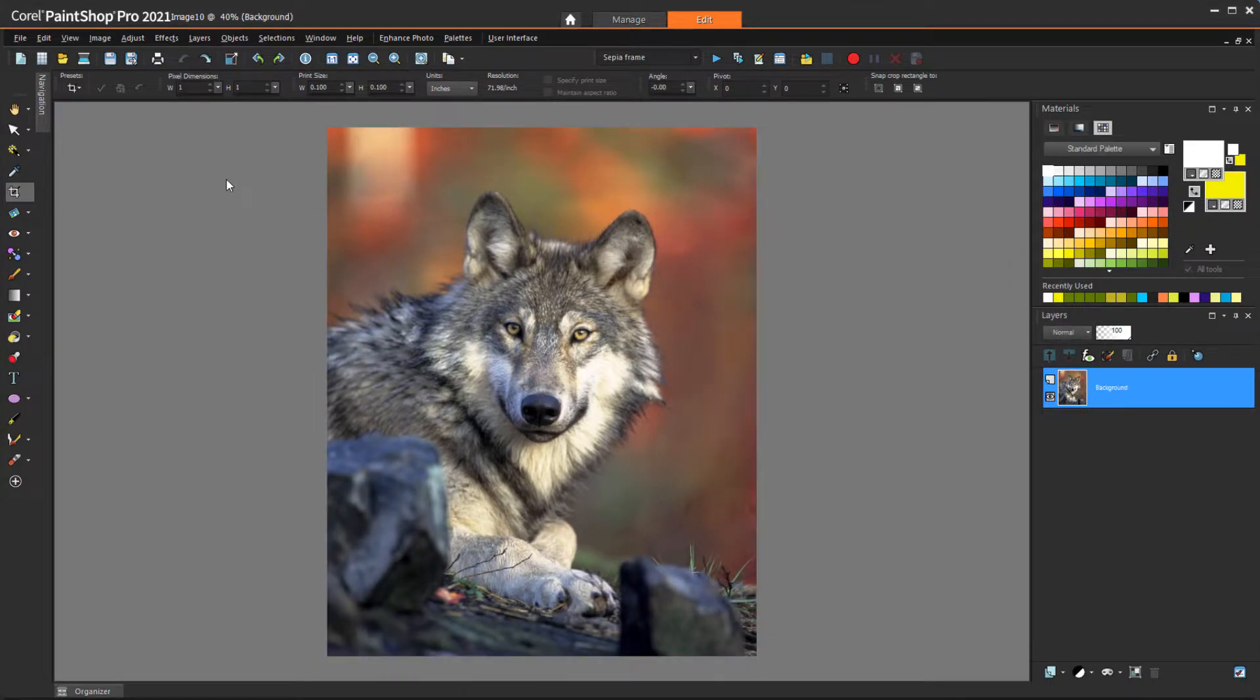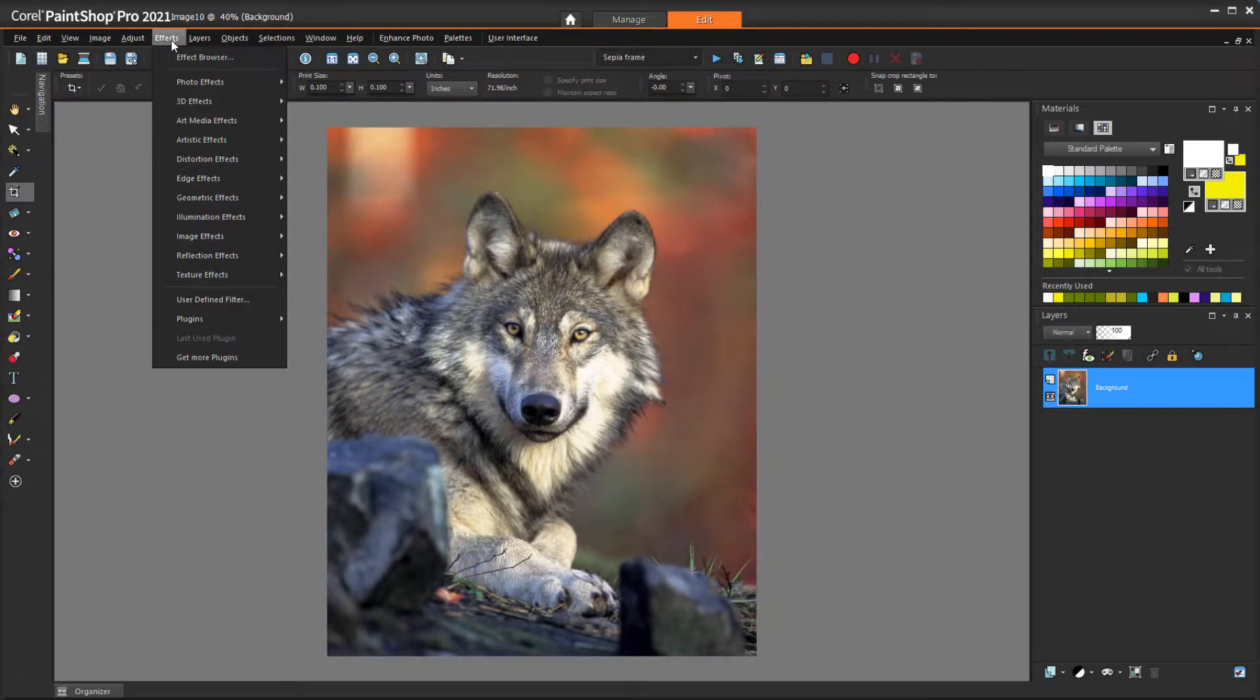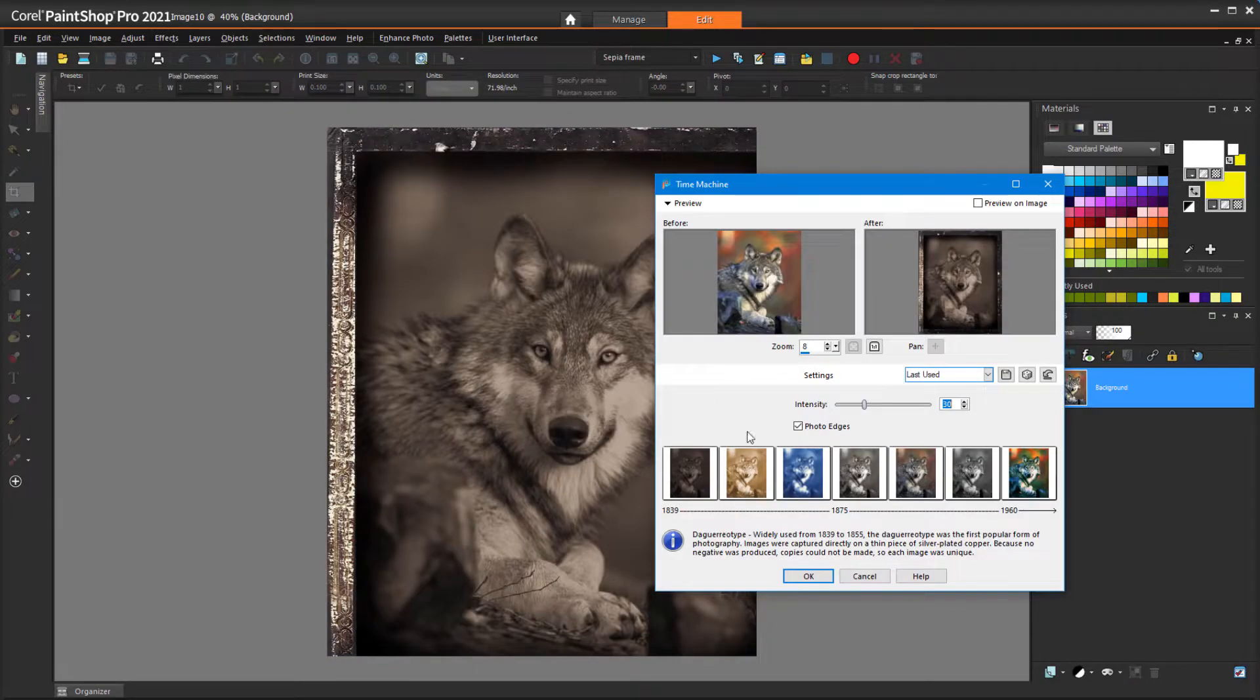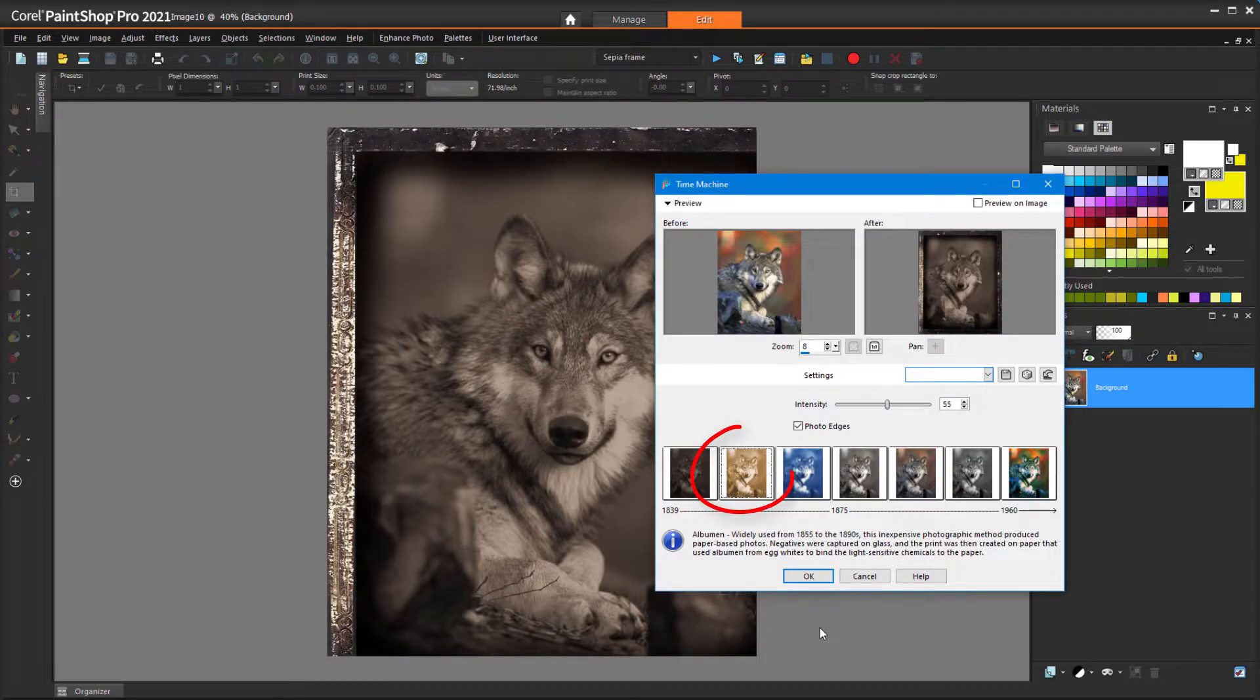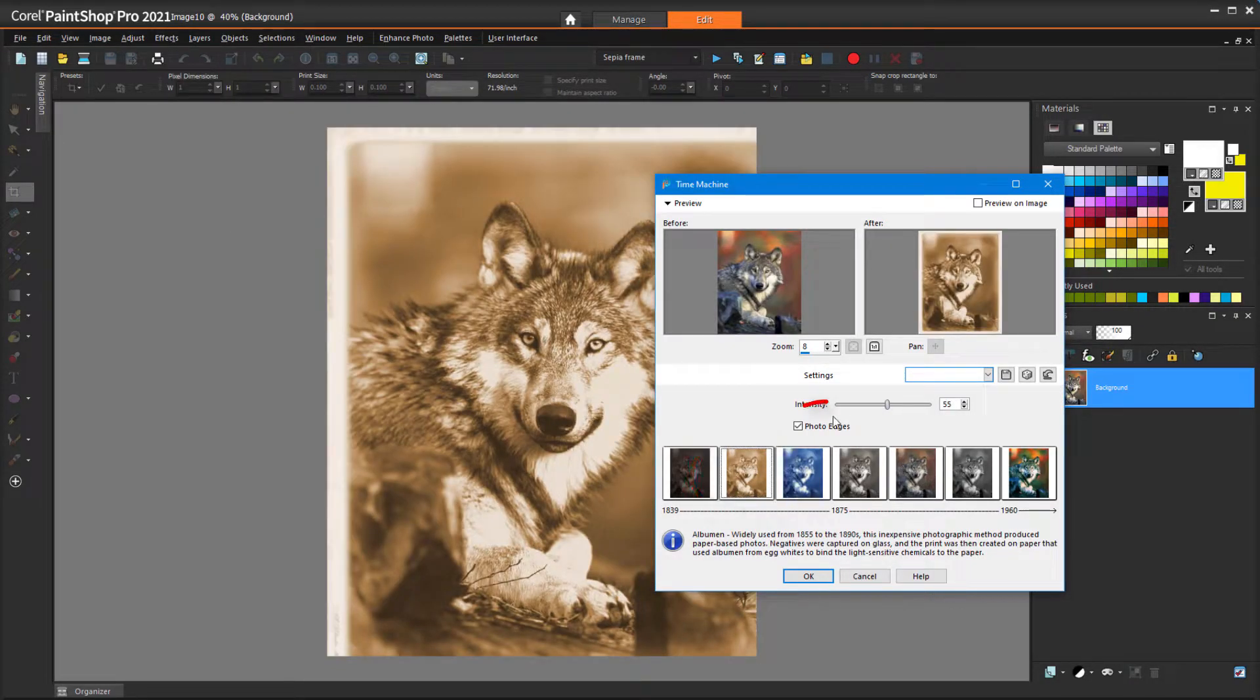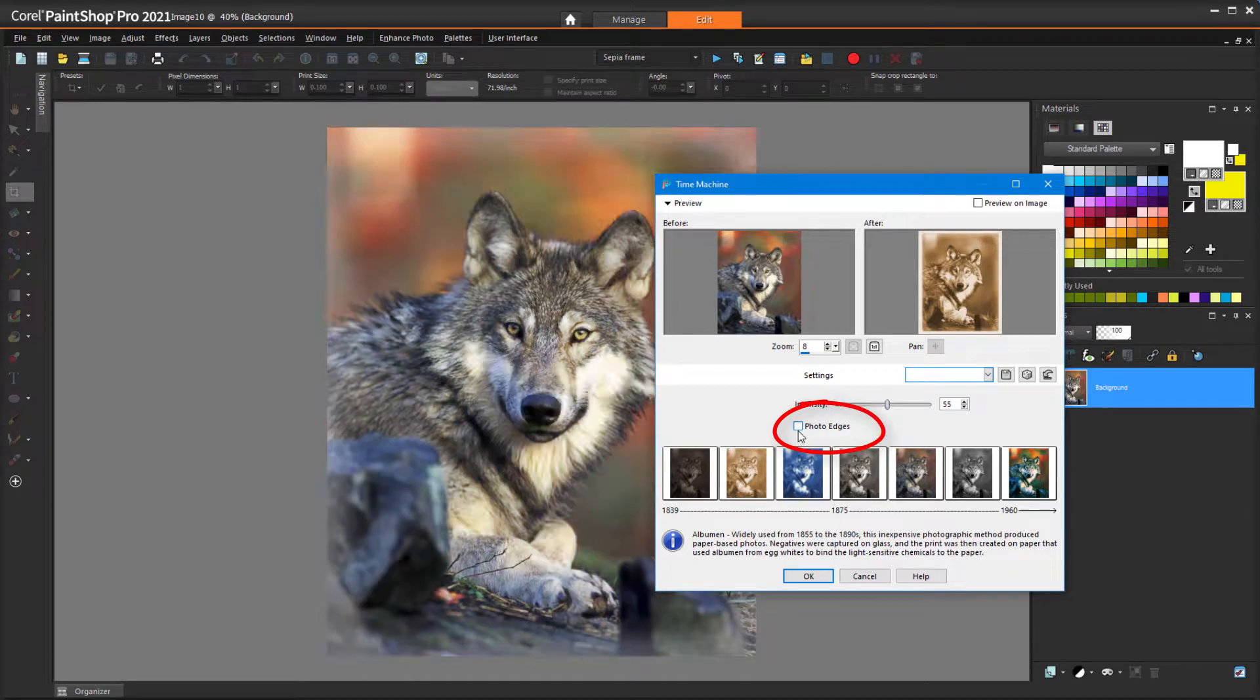A third option would be to try Effects, Photo Effects, Time Machine, where the albumin effect resembles sepia and can include photo edges.